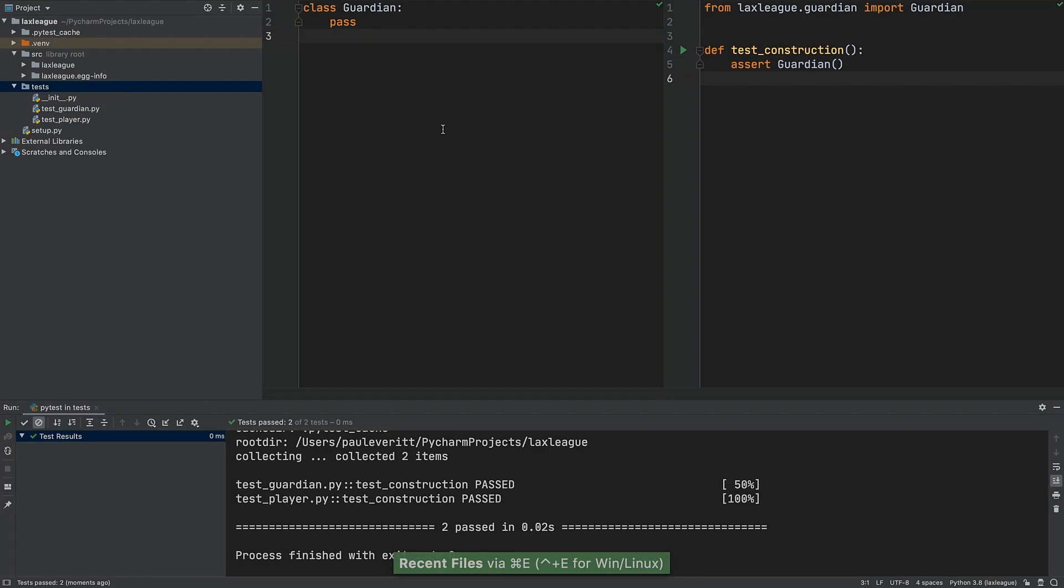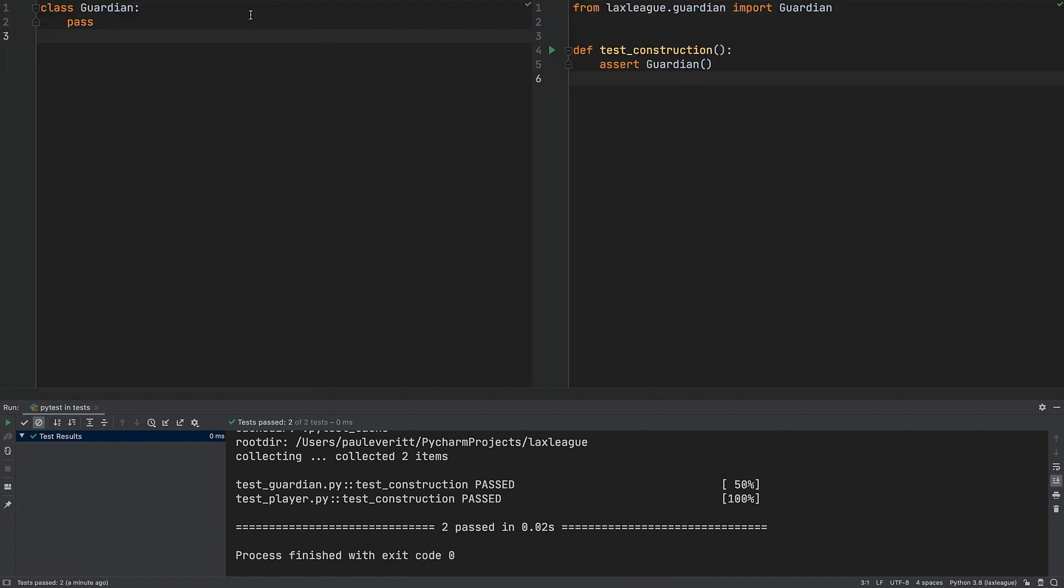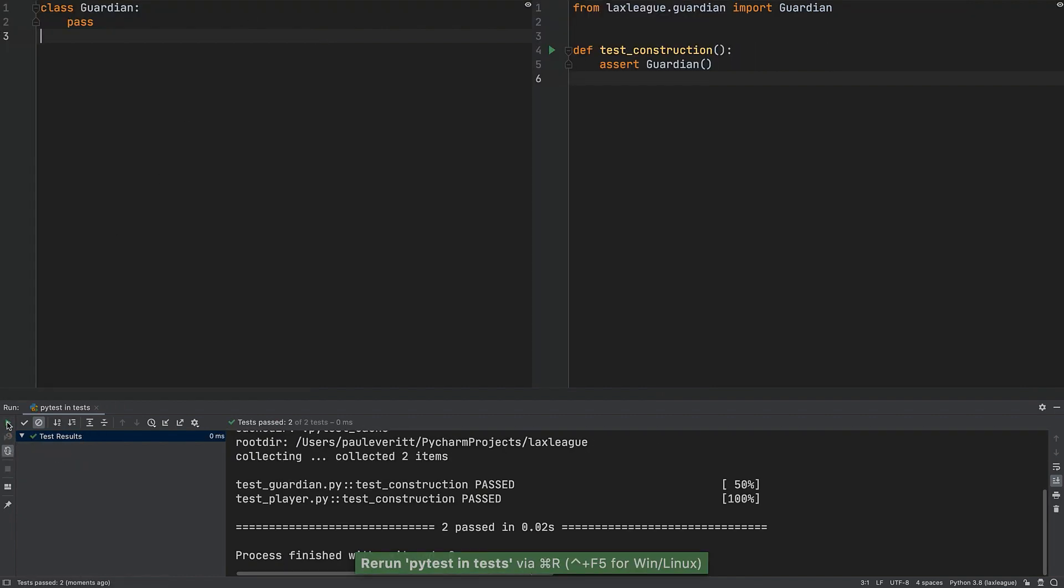It feels good when getting into a test-driven development flow and we show some tips to lay out your workspace to help this.